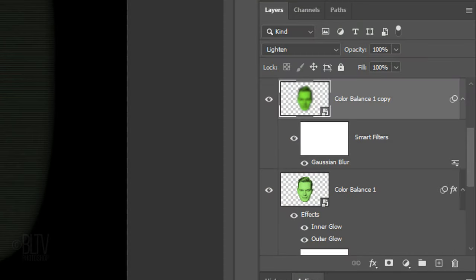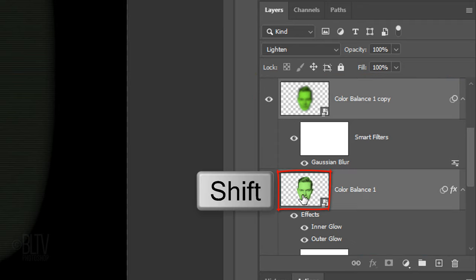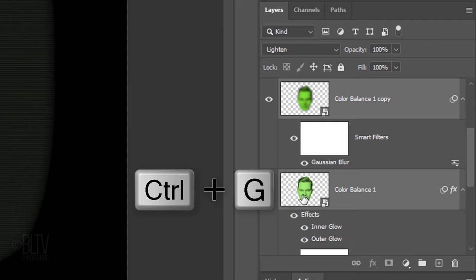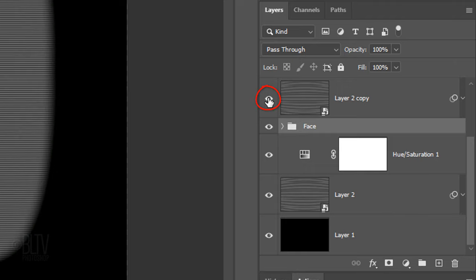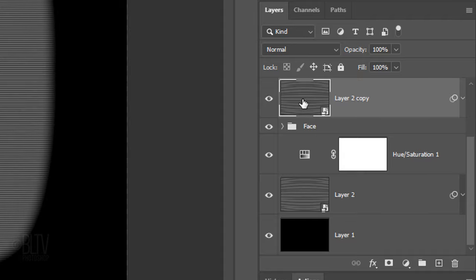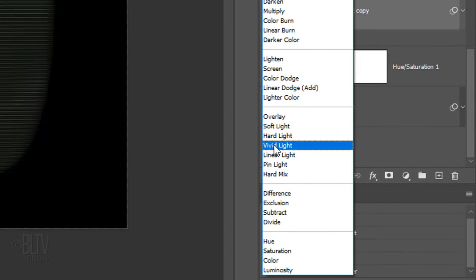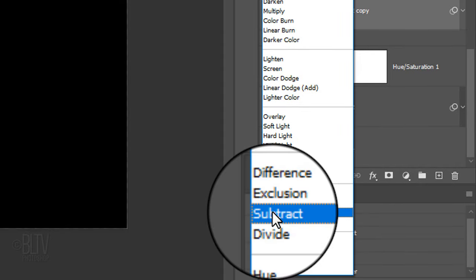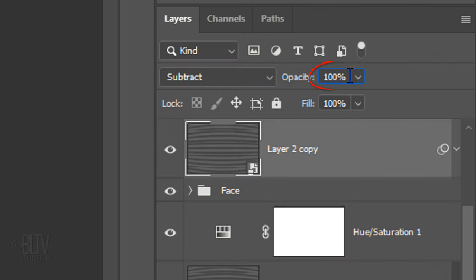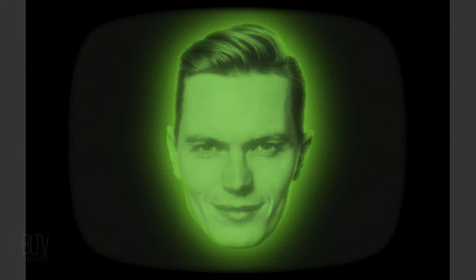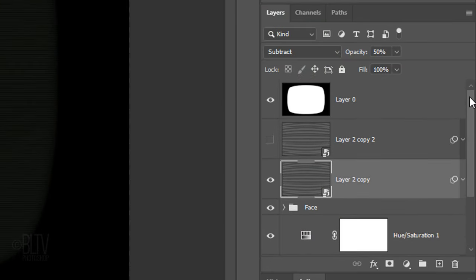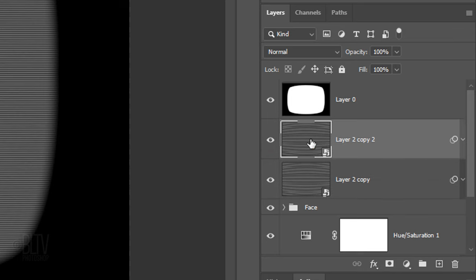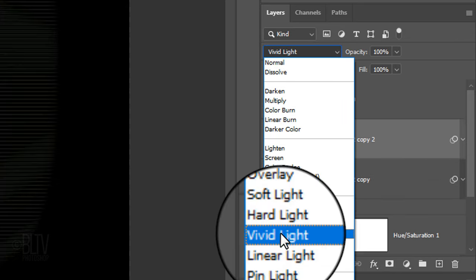To save space in the Layers panel, let's place the two head layers into a folder. To do this, Shift-click the bottom head and press Ctrl or Cmd G. Name it whatever you'd like. Make the scan lines directly above the folder visible and active. Change its Blend Mode to Subtract. Reduce its opacity to 50%. Make the scan lines above it visible and active and change its Blend Mode to Vivid Light.